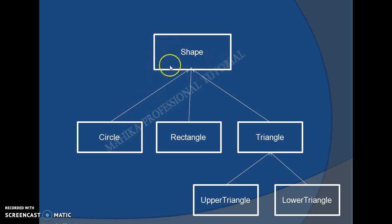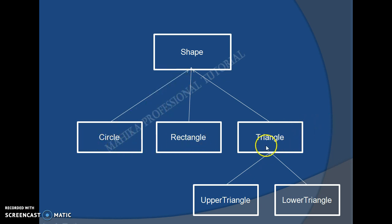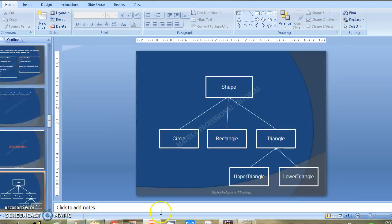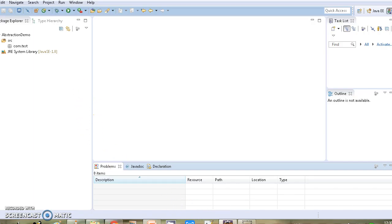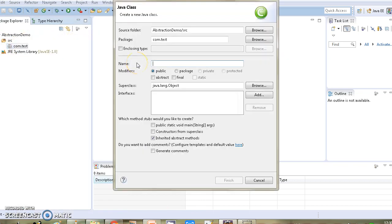What we are going to do is create a class Shape with one abstract method draw, since we want the draw method to be present in all the subclasses of class Shape. Then we will create different subclasses: class Circle, class Rectangle, and class Triangle. We will also create two subclasses for class Triangle — class UpperTriangle and class LowerTriangle.